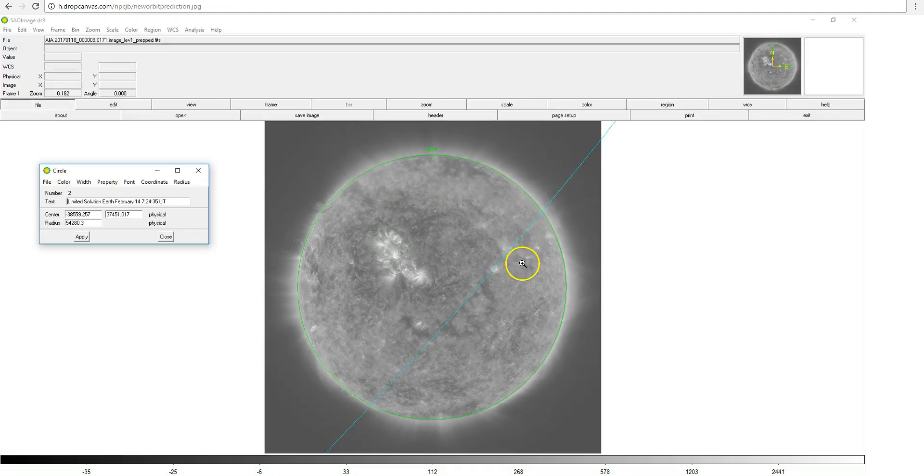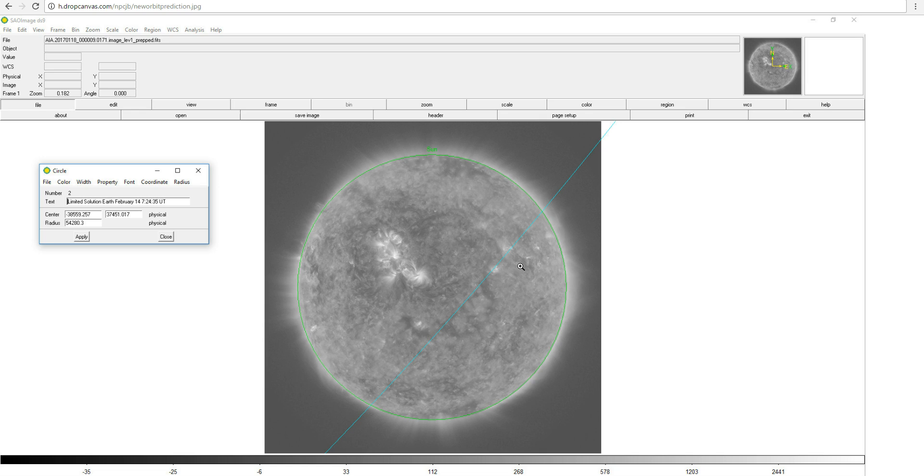This image here shows the predicted maximum extent of the eclipse, but again this will vary a bit depending on exactly how the orbit is perturbed over the next few days, as well as how opaque the earth's atmosphere is, which will vary depending on which wavelength you're looking at.